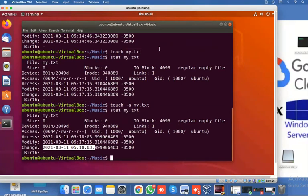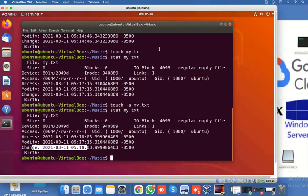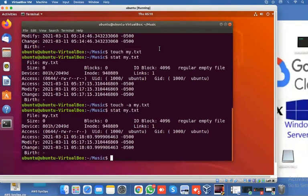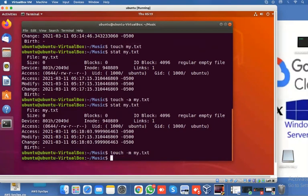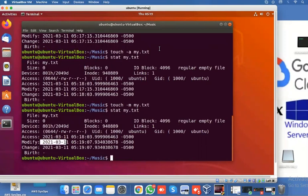The change time updates automatically — it's related to file metadata: the file type, location, and format. We don't need to change the change timestamp manually; we only need to update access time and modify time. To update the modify timestamp, use 'touch -m my.txt' — hit enter and the modify time is updated. Check with stat: it's updated to 5:19 while access was 5:18 and change was 5:17.